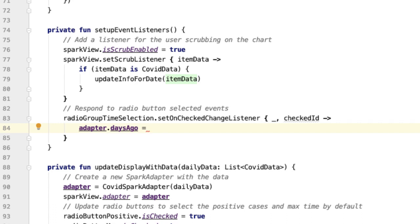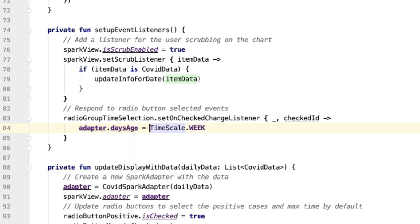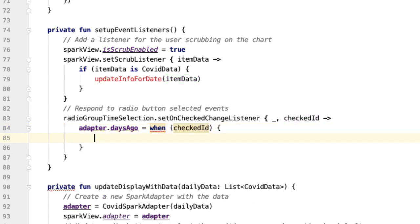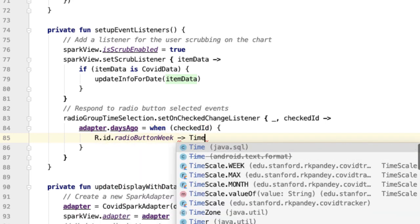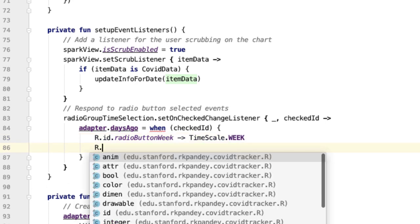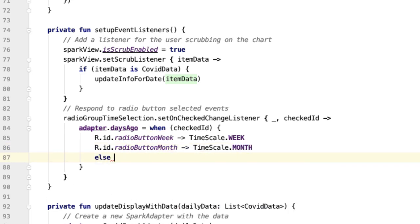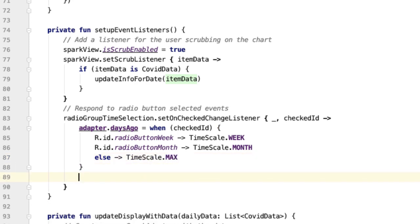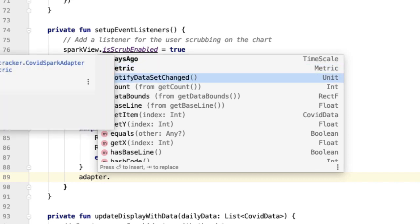For example, if I tapped on the radio button for one week, I should set adapter dot days ago to timescale dot week. Rather than hard coding it, we do this contingent on the value of checked ID using the when construct. If the checked ID is R dot ID dot radio button week, we map that to timescale dot week. If it's R dot ID dot radio button month, we set the timescale to month. Otherwise, the timescale is max. Once we've updated days ago, the only other thing we need to do is notify the adapter that the underlying data has changed, so it knows to re-render itself.